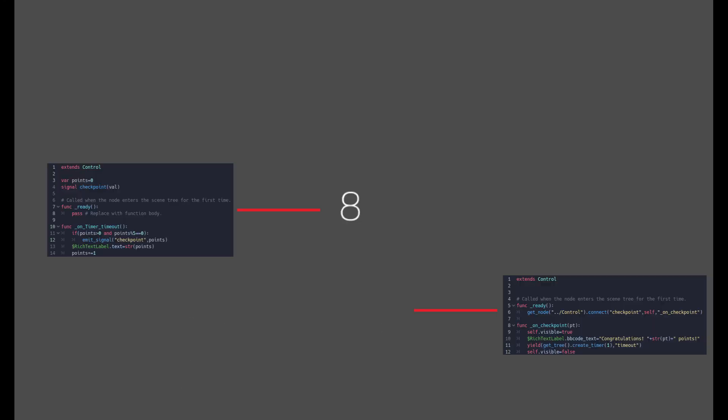And so we have our example finished, with signals being sent at every 5 seconds and the message being updated. And here, just for reference, are the codes for both our scenes.